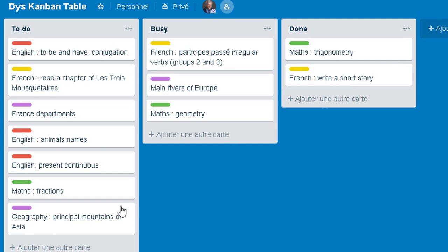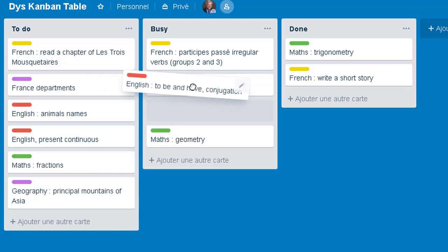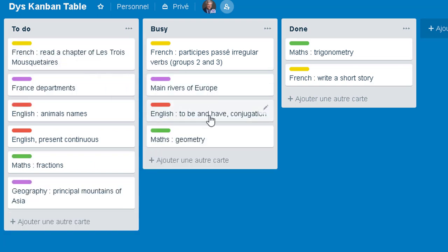That can be helpful to motivate your child to use the Kanban and to feel the benefits of it. So what do you do? You put all the things to do in the first column, and the things that you are busy with in the central one. And when you want to start a task, you put it in the busy column.